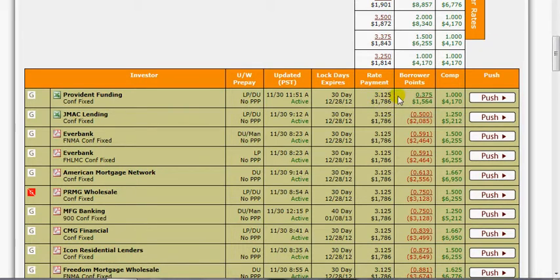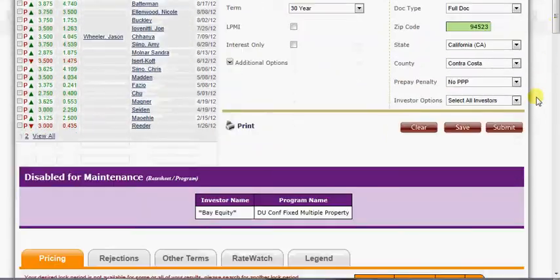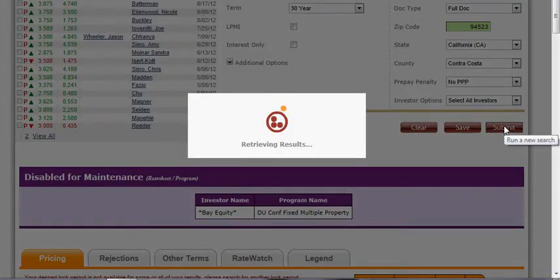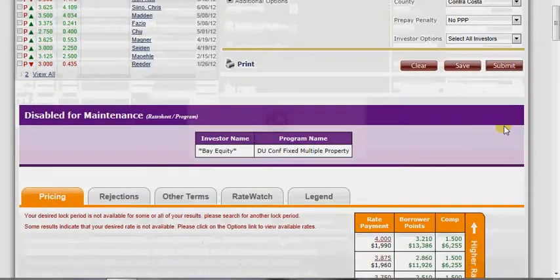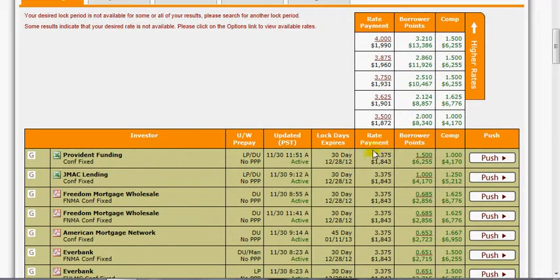Just to be fair, let's do apples to apples — they're advertising 3.375%, so we'll shop all our investors at 3.375% as well. We do government loans, FHA loans, private money loans, portfolio loans — I've run the gamut. If there's a program out there that's offered, I can get it for you. At 3.375%, the best I can do is offer a credit toward closing of six thousand two hundred fifty-five dollars — that's a virtual no-cost loan that pays for all your closing costs and then some on almost any scenario.